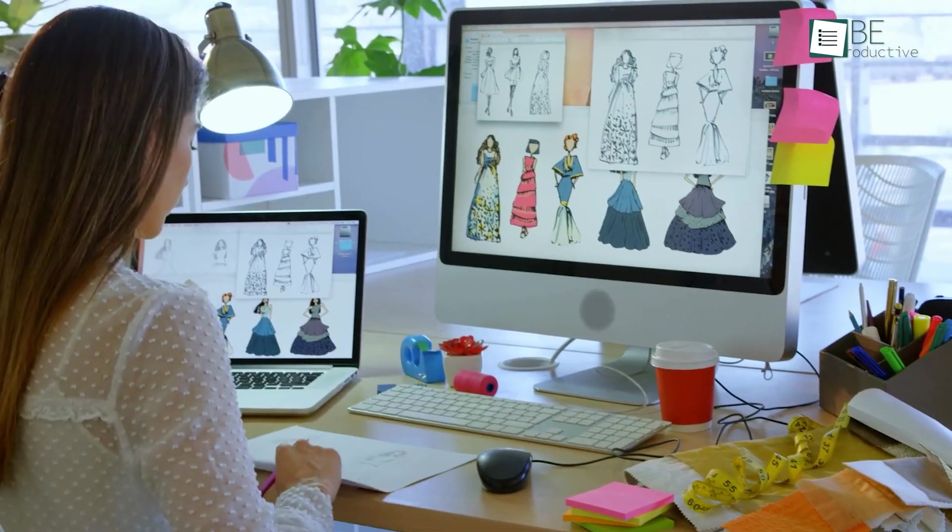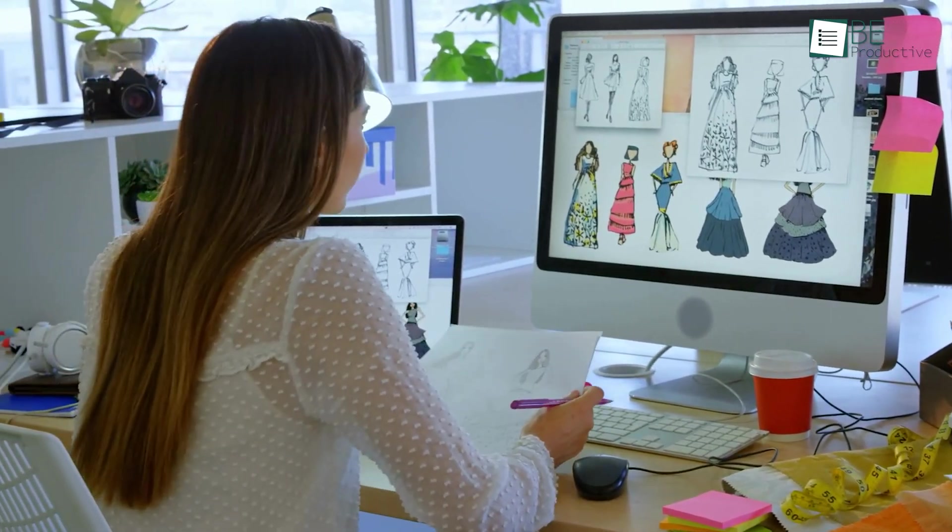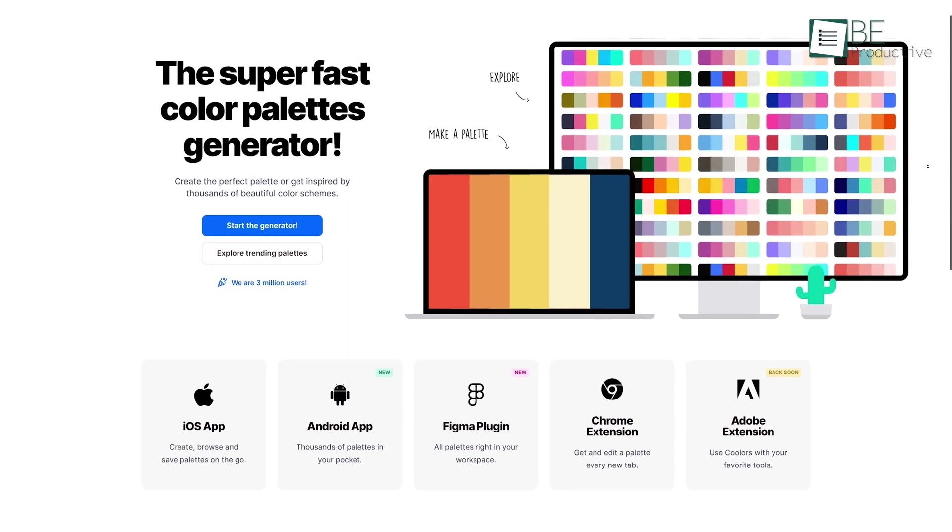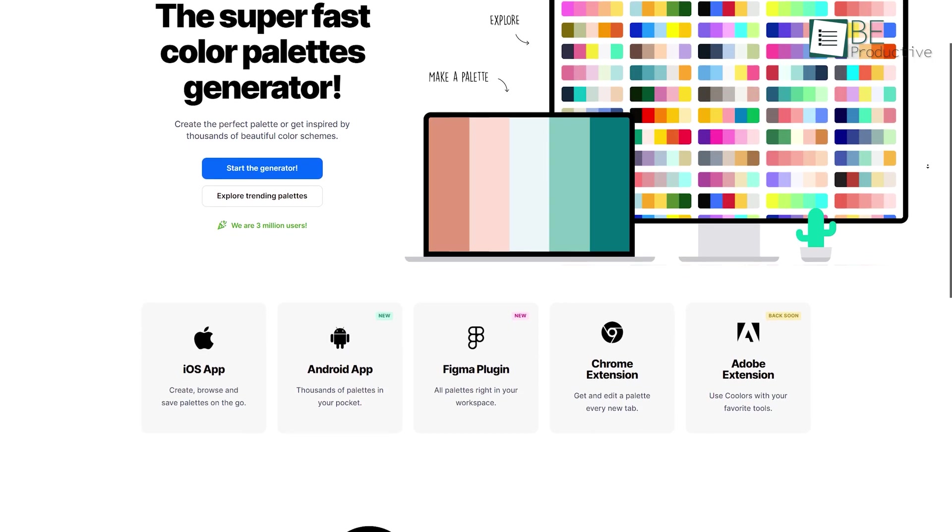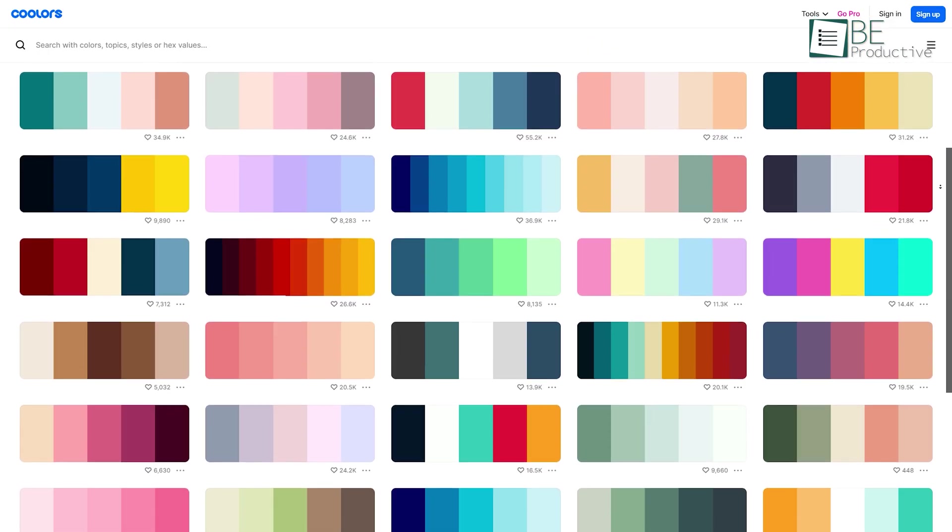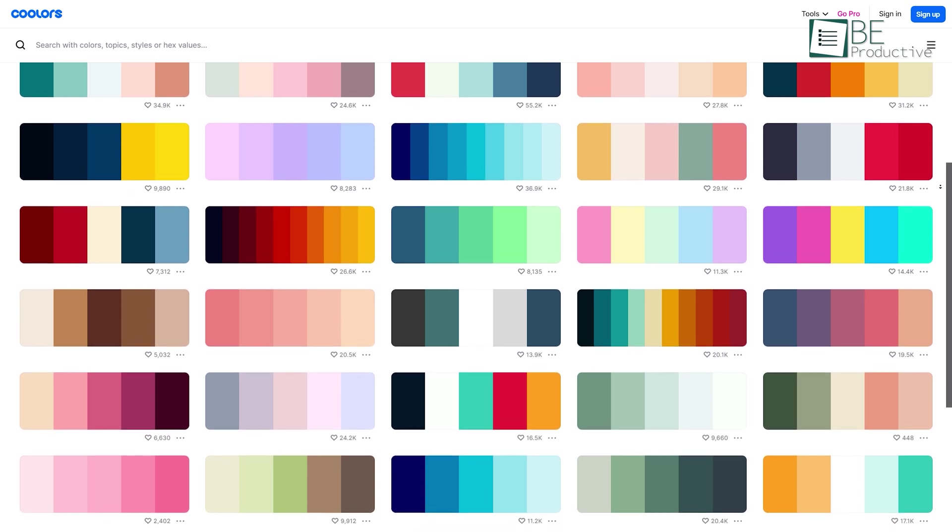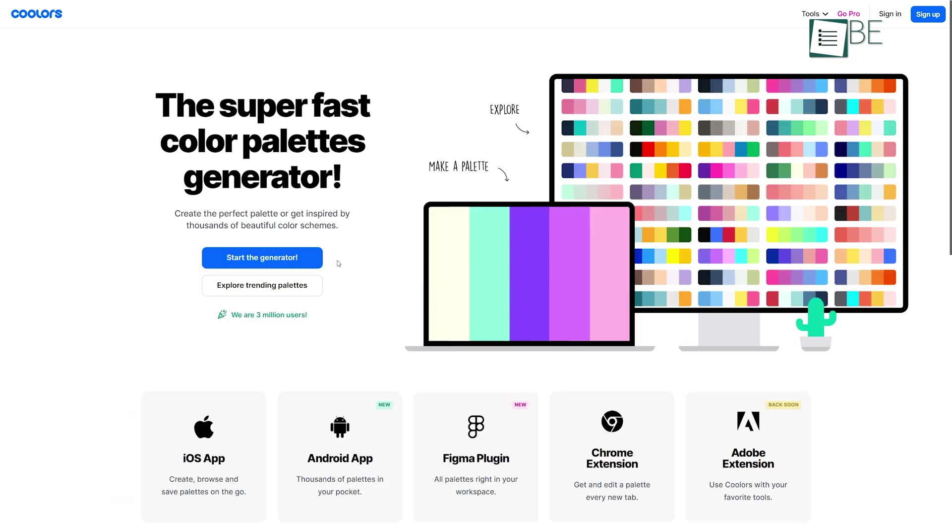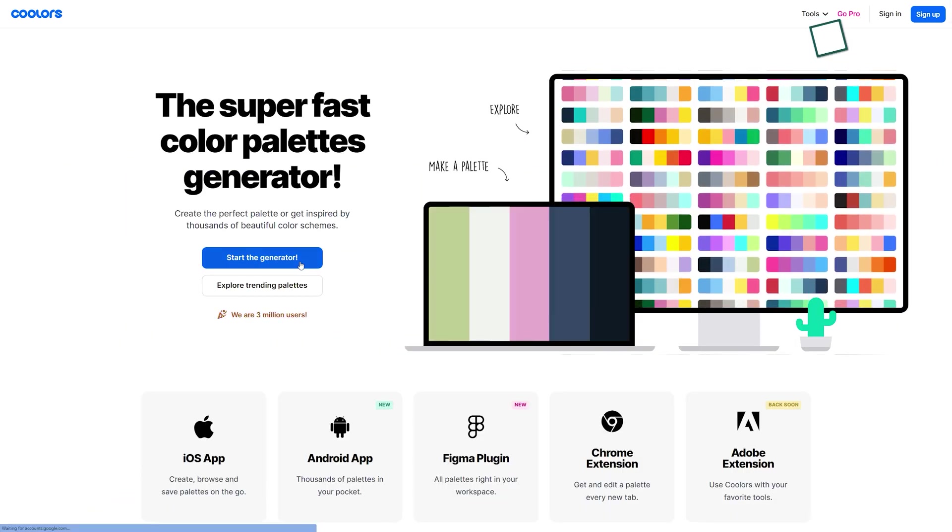Finding the perfect color combination for a design isn't an easy task, but this website called Colors can ease that process. It's a free website where you can generate thousands of color palettes for your brand and website.